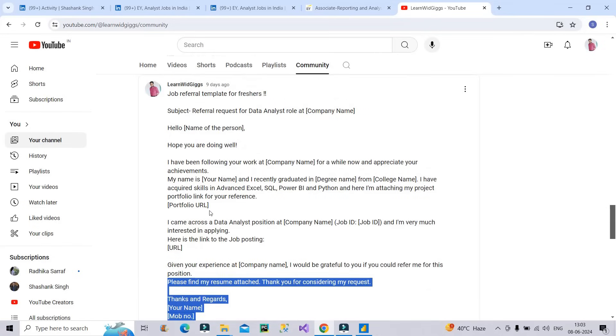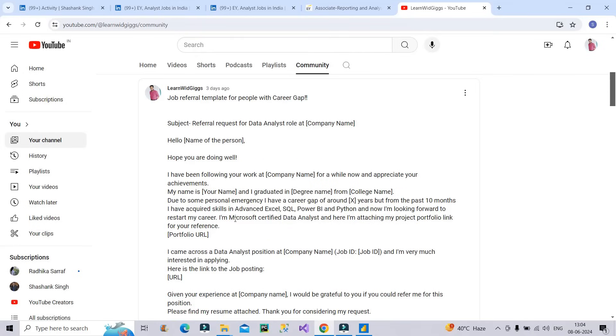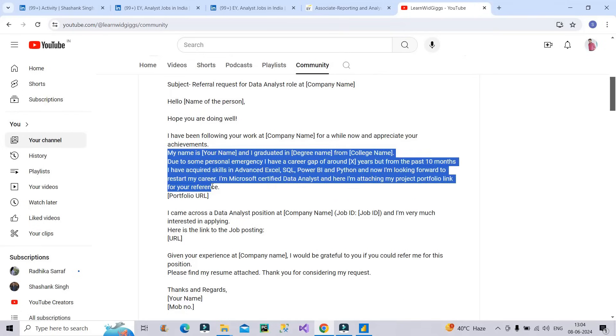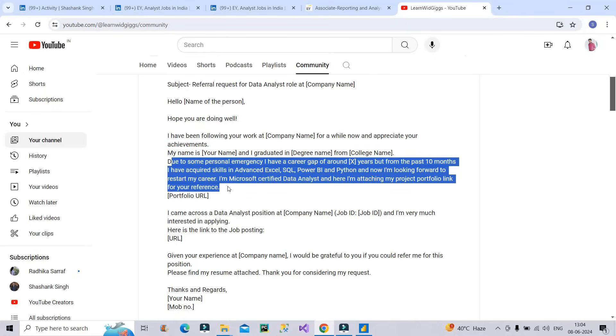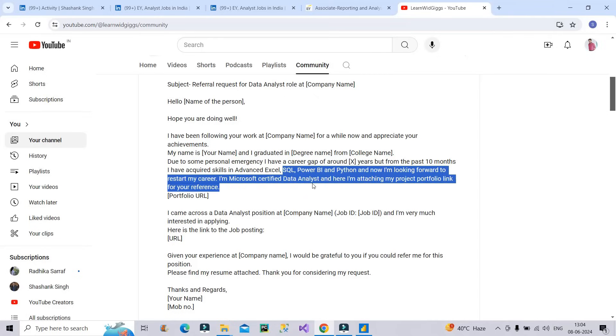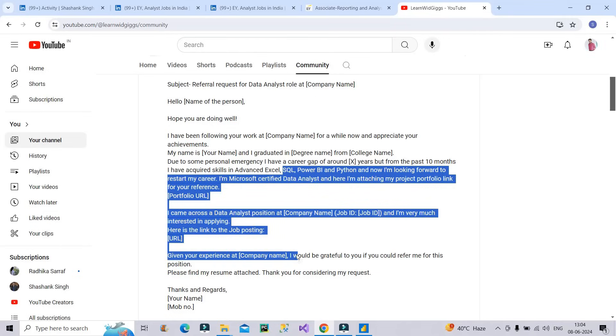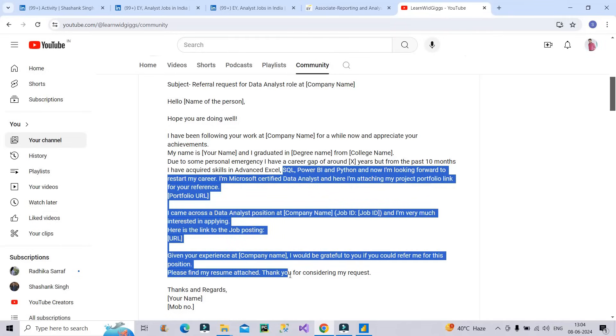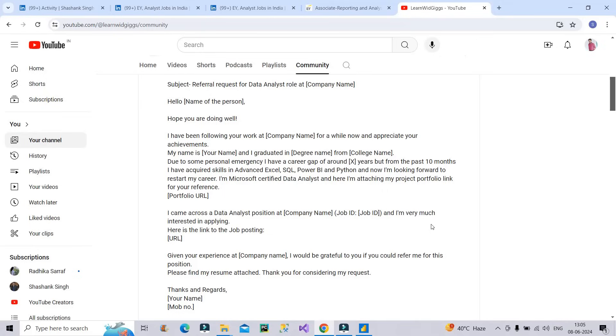So this is how you have to prepare a template for asking a referral to any of the person working there. Now this is another community post which I posted few days, three days ago which is job referral template for people with career gap. This is how you have to write. My name is your name and I graduated in this from college name. Due to some personal emergency, I have a career gap of around for example, two years. But from the past 10 months, I have acquired skills in Excel, SQL, Power BI and Python and now I am looking forward to restart my career. I am Microsoft certified data analyst and here I am attaching my project portfolio link for your reference and the other things are same like for a fresher.